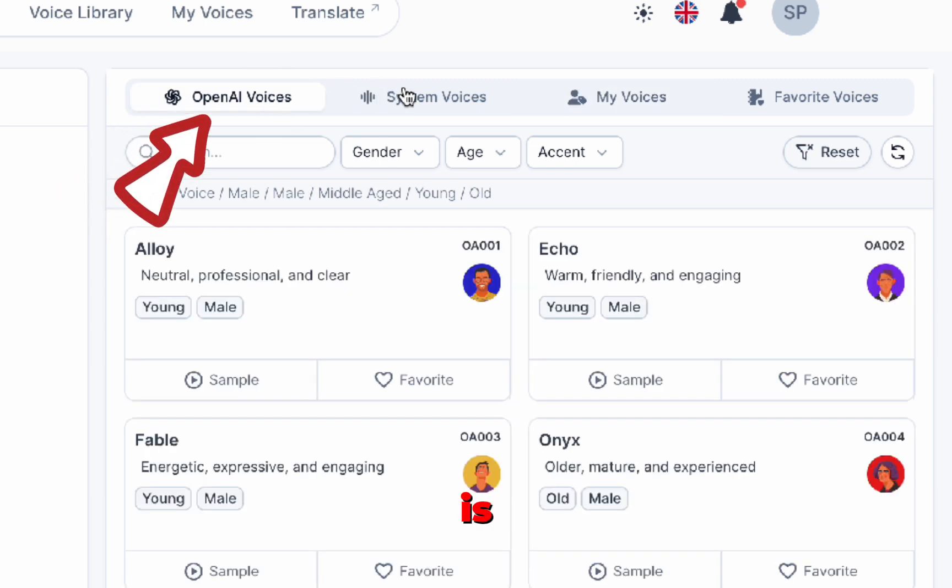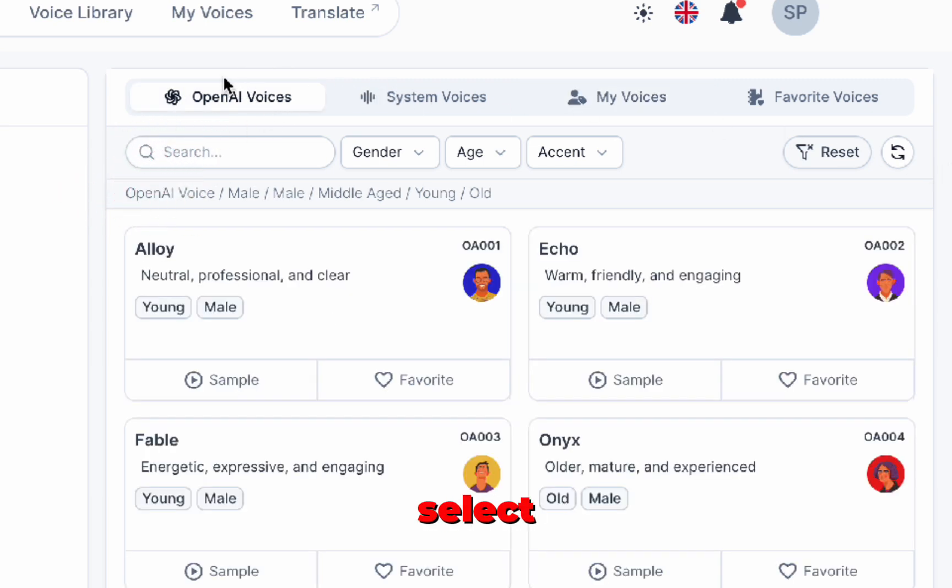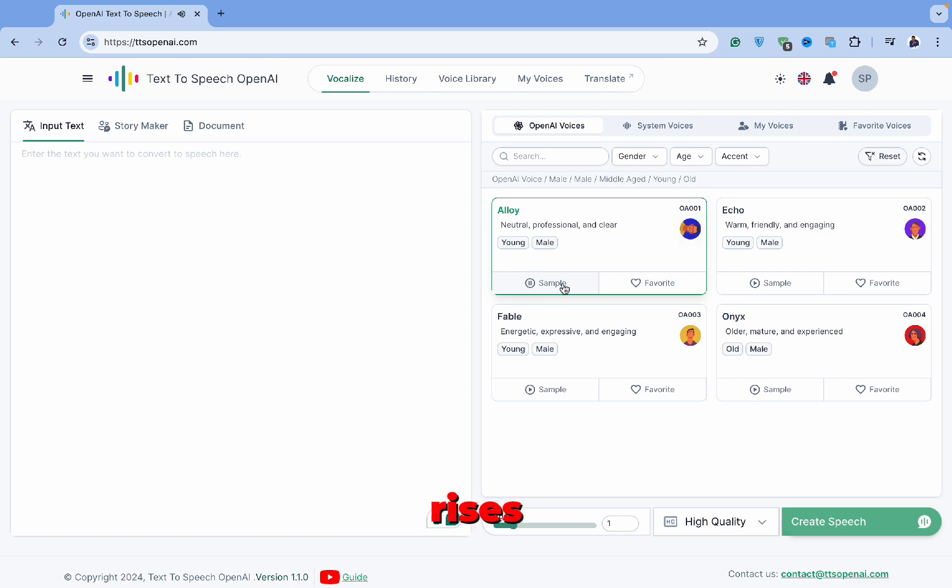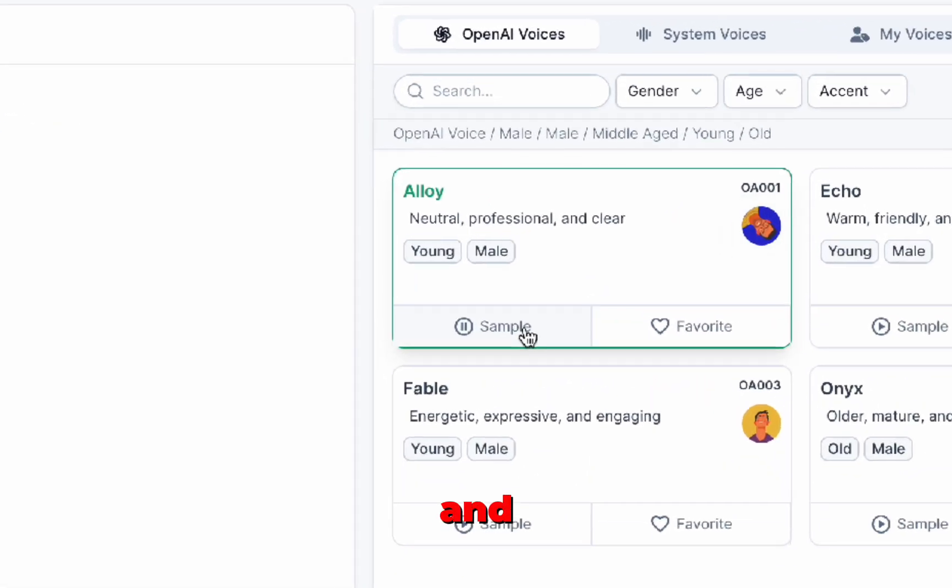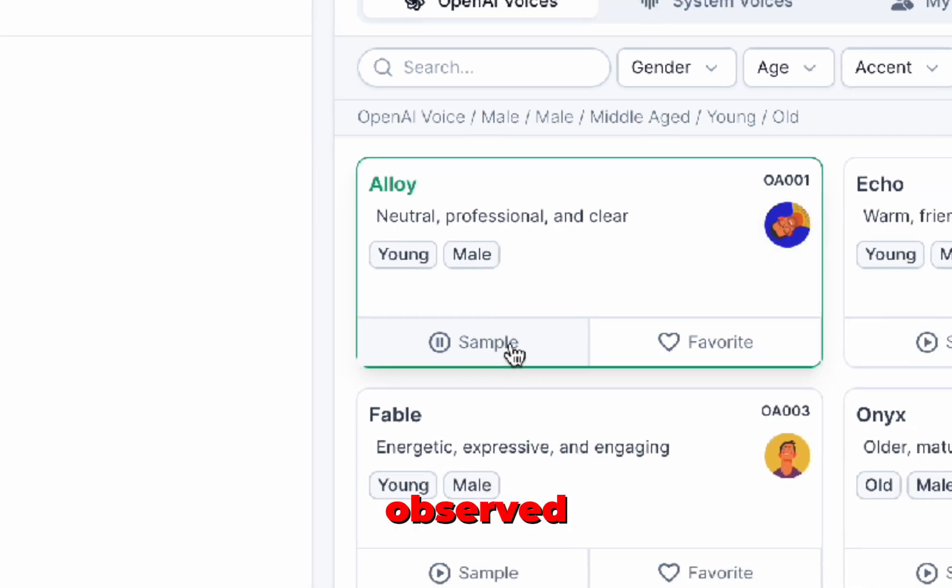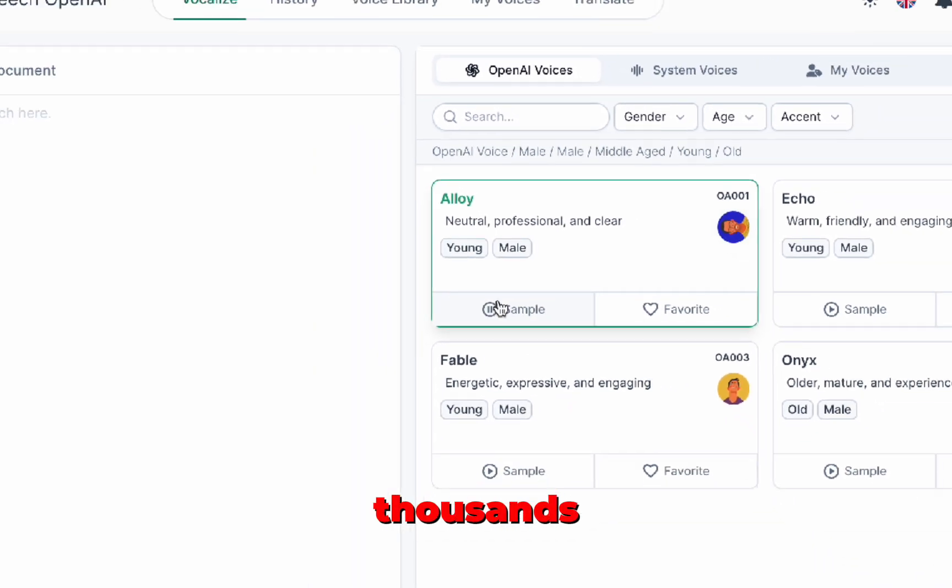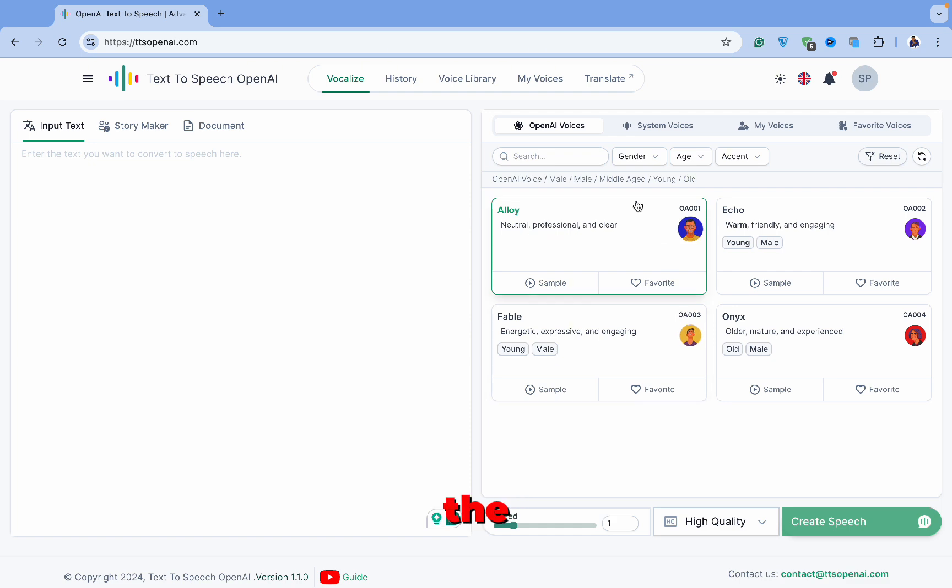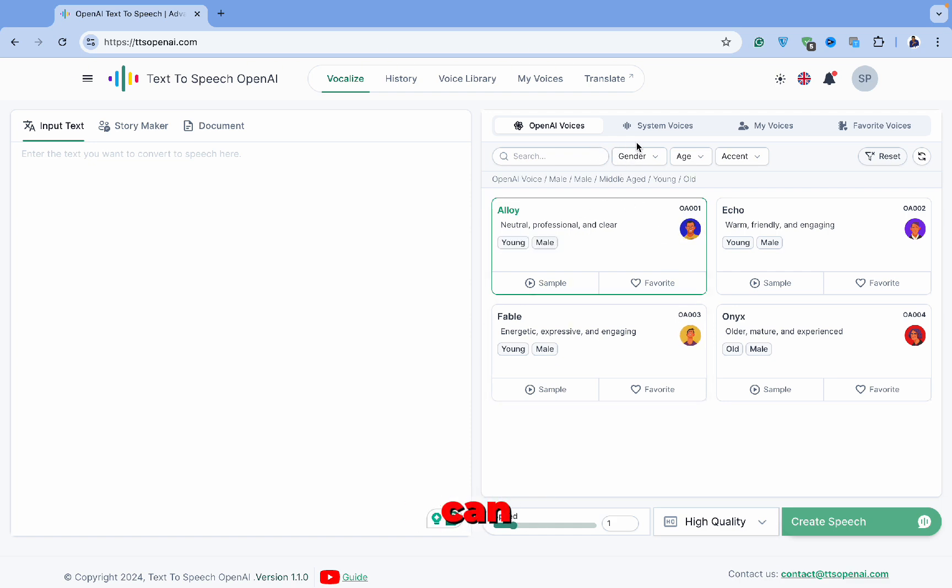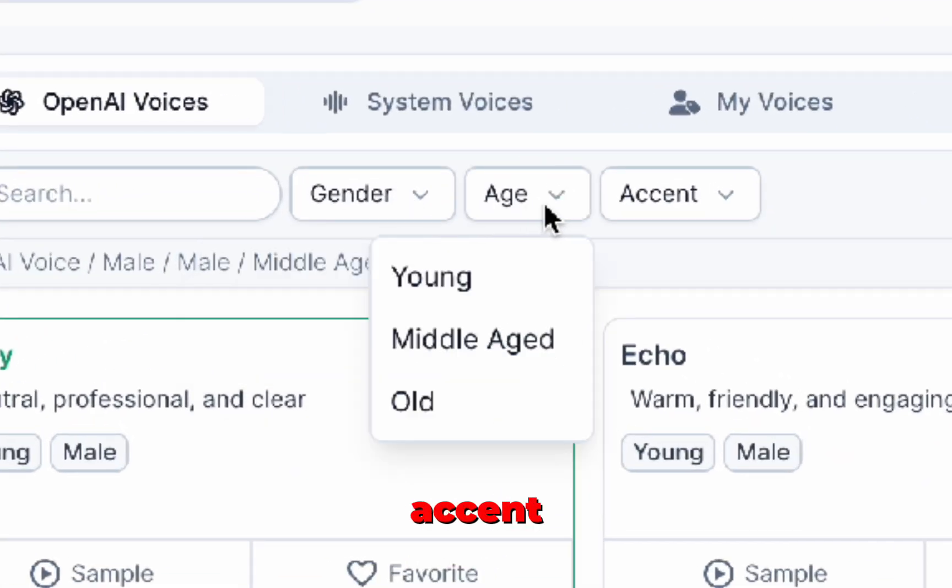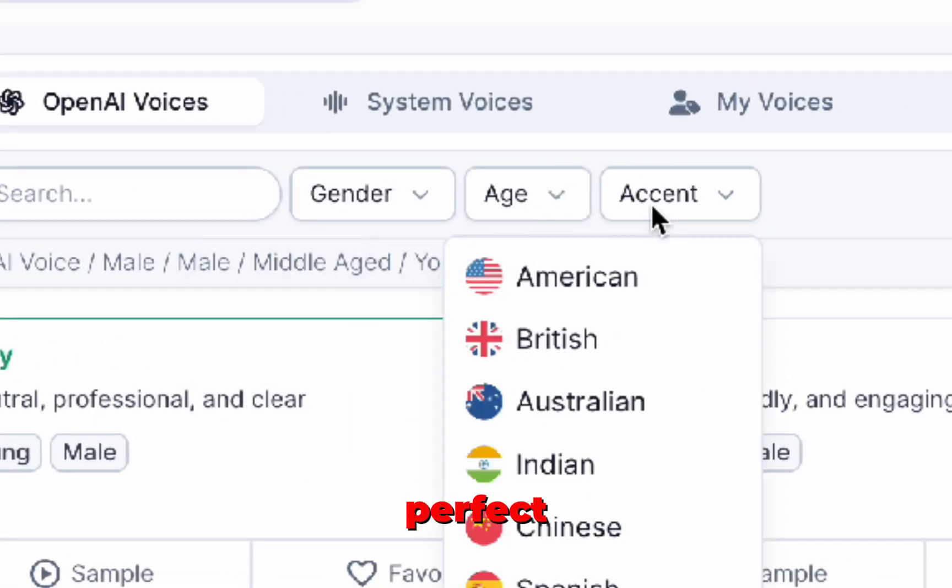The first tab is OpenAI Voices, where you can select from four different AI voice options. Let's test a sample voice. [Demo: The sun rises in the east and sets in the west. This simple fact has been observed by humans for thousands of years.] As you can hear, the AI voice sounds pretty natural. You can sort the voices by gender, age, or accent to find the perfect fit.